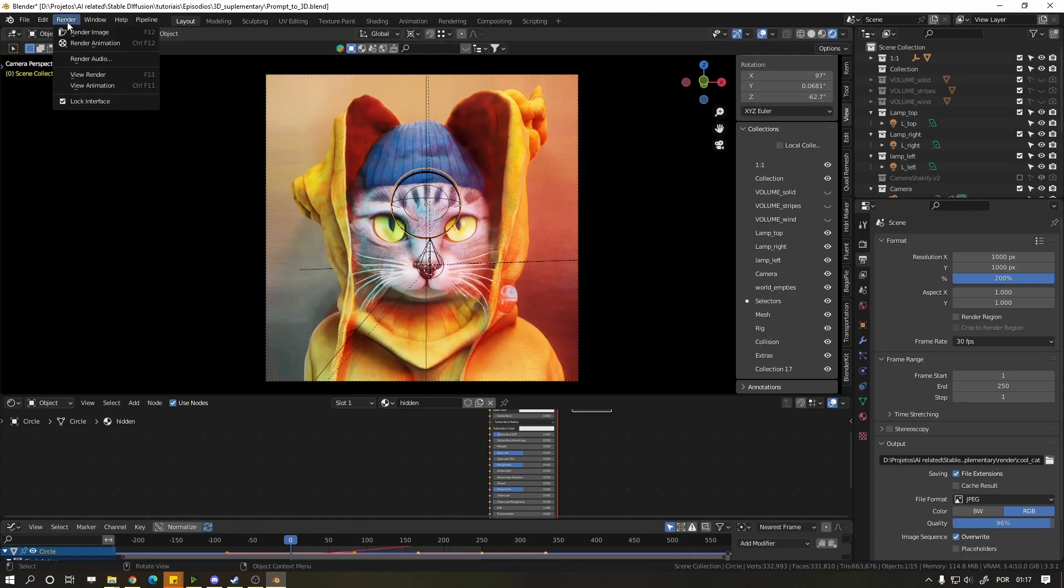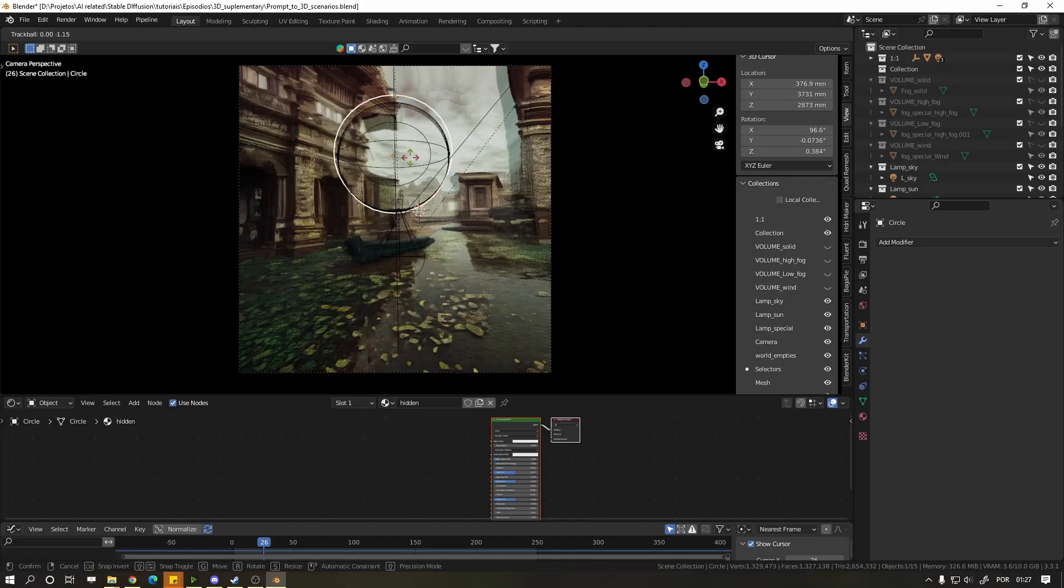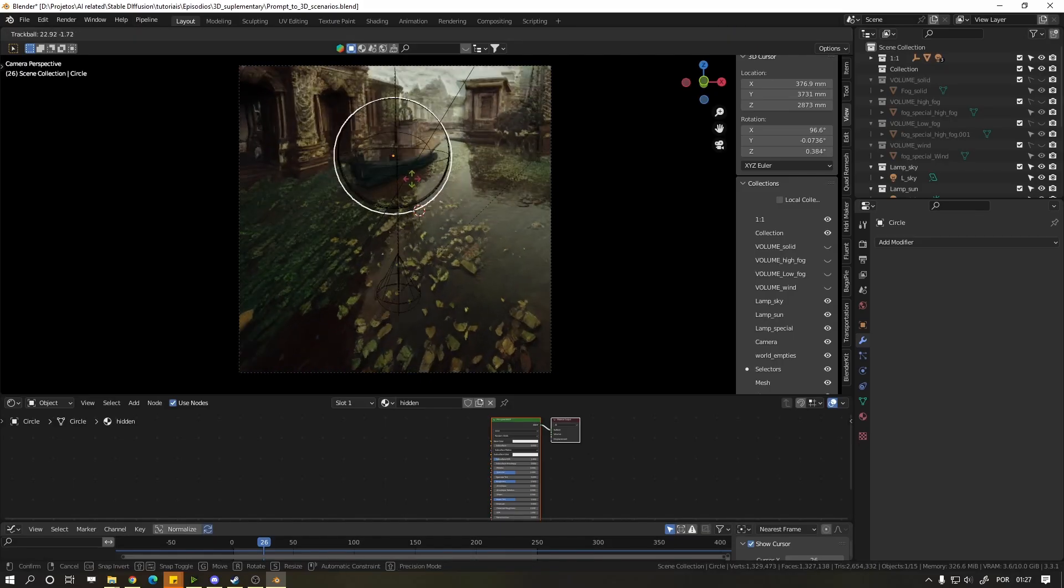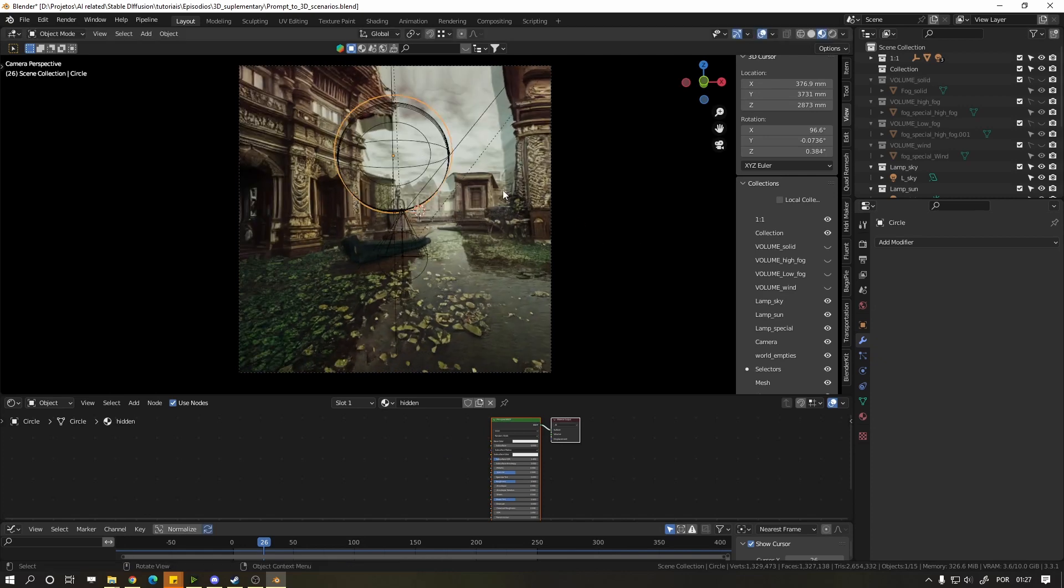Go to the Render and click Render Animation. The other file is the same thing, just with different effects for exterior scenes. And I guess that's it.